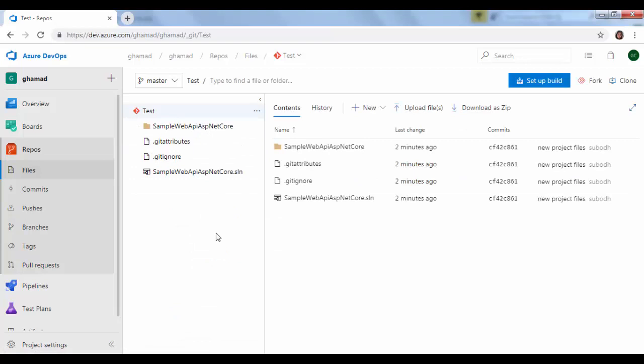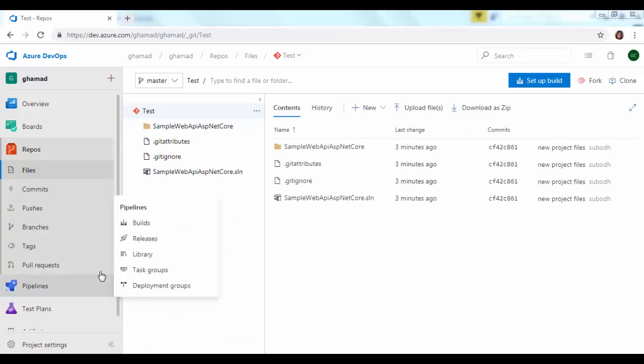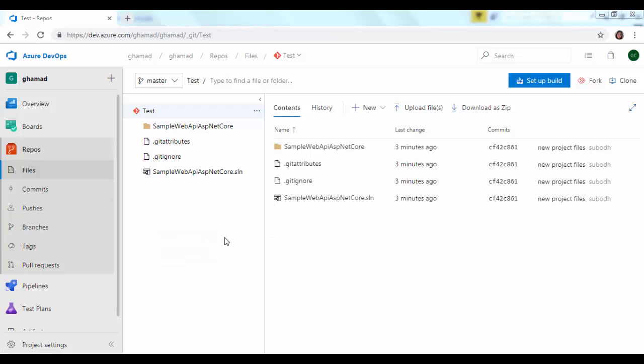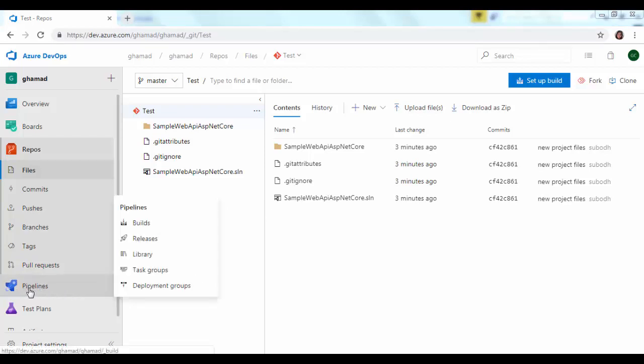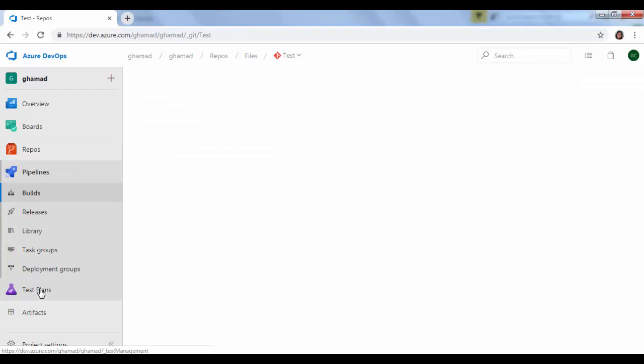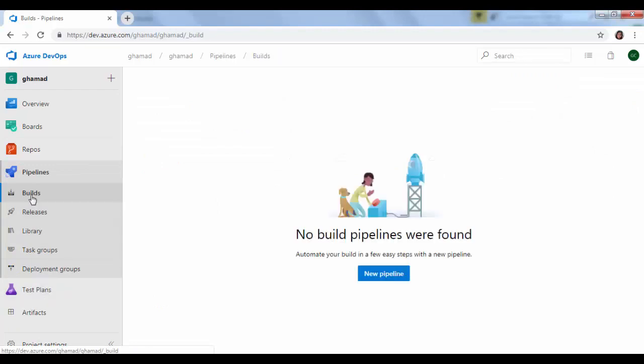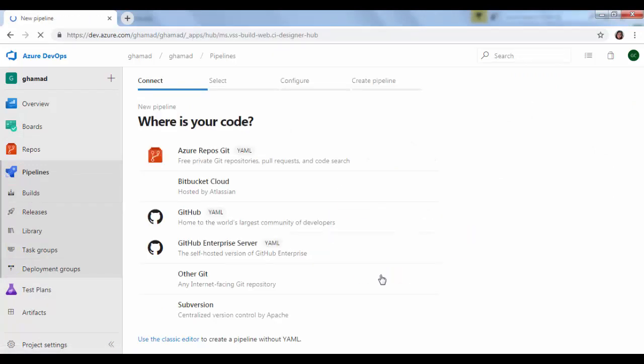That's it, the project is pushed to DevOps online. We will come back here, just refresh this and the project is available here now. So now we will see how we can build this project in VSTS CI pipeline. On the left side here you see pipelines, click on this, go to builds, then click on new pipeline.